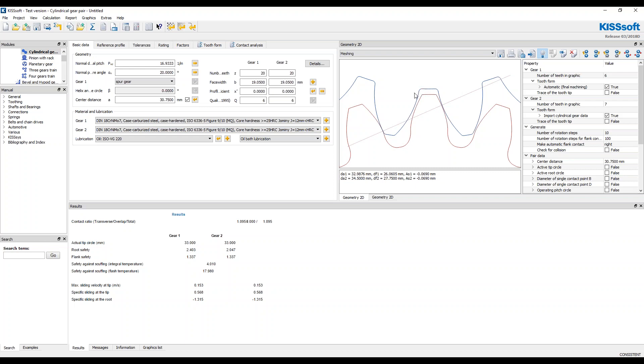So you can see here, the flank safety on the second gear is 2.047 and the flank safety on the first gear, or sorry, the root safety, flank safety doesn't change the root safety. I'm sorry. It's less than the second gear. You'd expect it to be less.